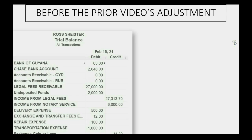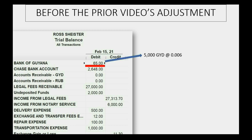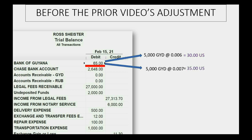What am I talking about? In the prior video, the balance of the Bank of Guyana was worth 65 U.S. dollars. That's because we had previously acquired 5,000 Guyanese dollars at the rate of 0.006, and then on a later date we acquired another 5,000 Guyanese dollars at the rate of 0.007. The first 5,000 Guyanese dollars were worth 30 U.S. dollars, and the second 5,000 were worth 35 U.S. dollars if you multiply across.